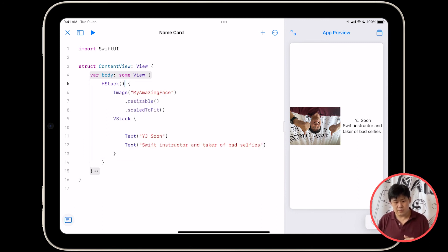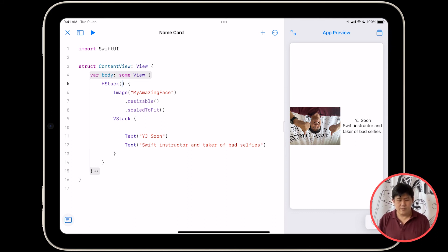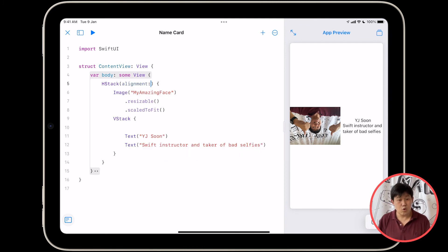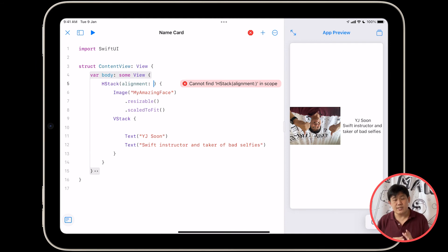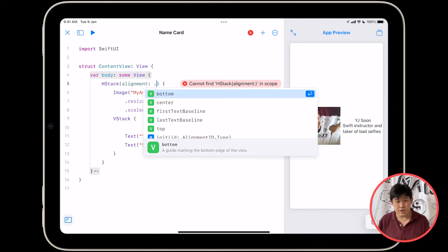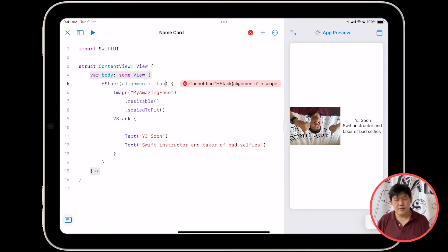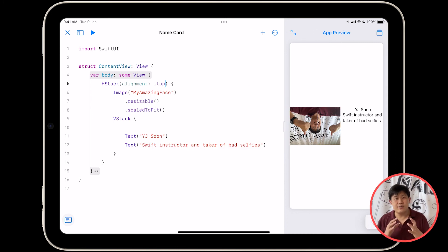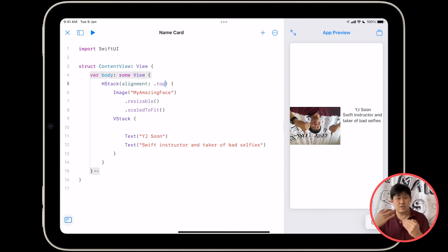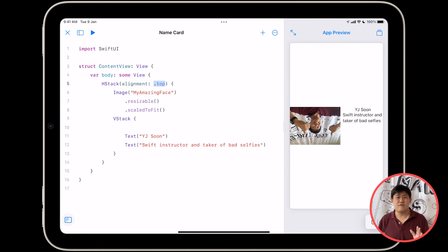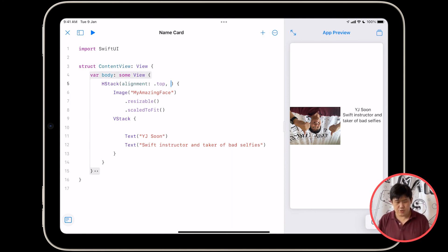Inside here you can type what we call an argument. So I'm going to say alignment, type colon, and we're going to choose one of various alignments. I'm going to type dot and I'm going to choose top. This means that as you lay out this HStack, please align all the things to the top. These dot things are called enums, enumerated types, which we'll talk more about in the future.